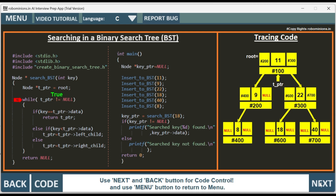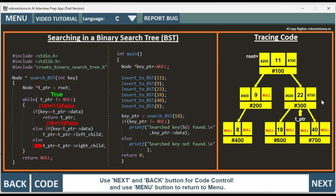While t_ptr is not equal to null — that's true — we go inside. If key (18) equals t_ptr->data: t_ptr->data is 11, so 18 == 11 is false. It goes to the else part. 18 less than 11 is also false. Since 18 is greater than 11, it goes to the else: t_ptr equals t_ptr->right child. We are traversing to the right child. The right child address is hash 300, so t_ptr is now pointing to the node at hash 300.